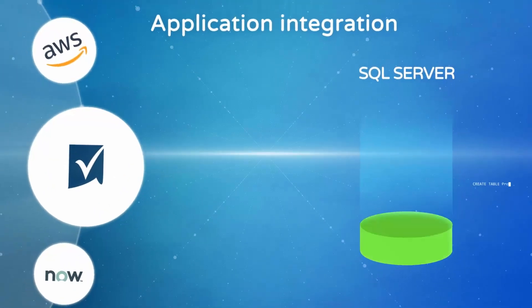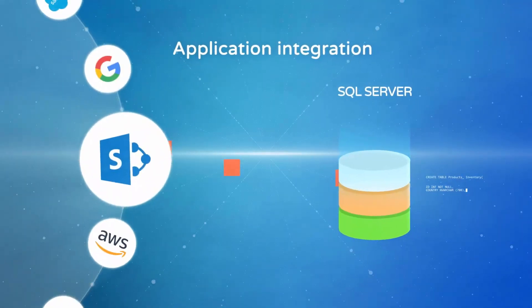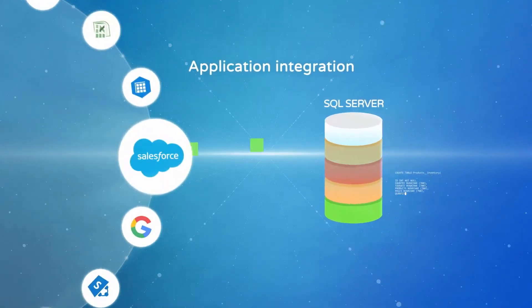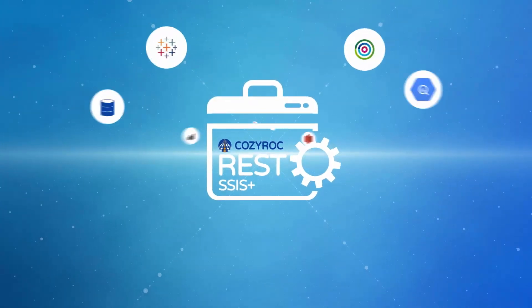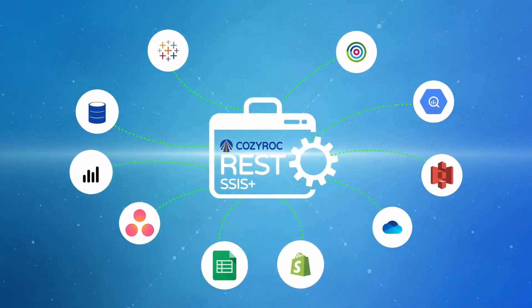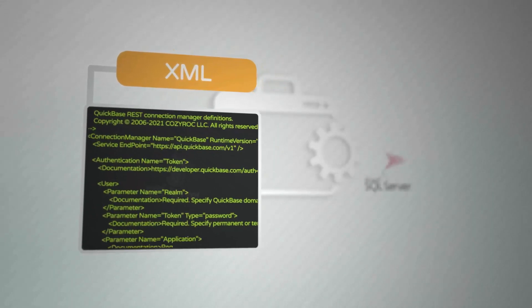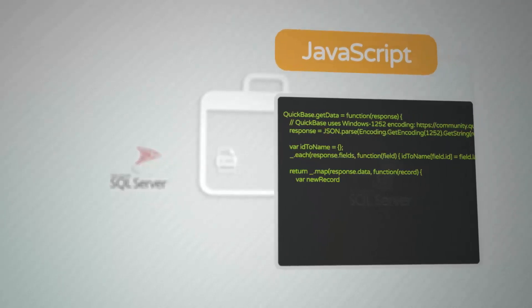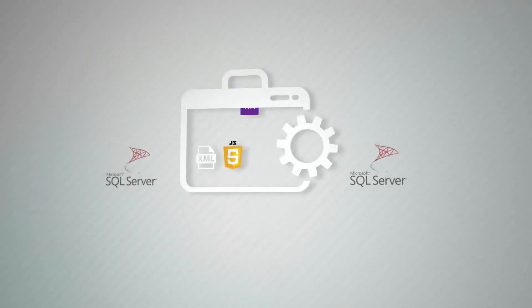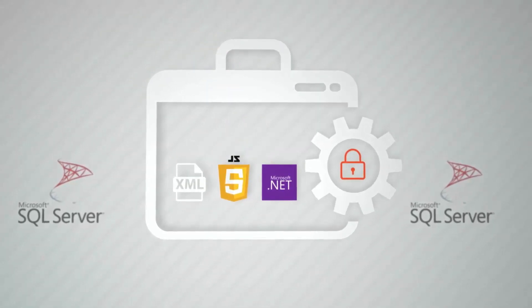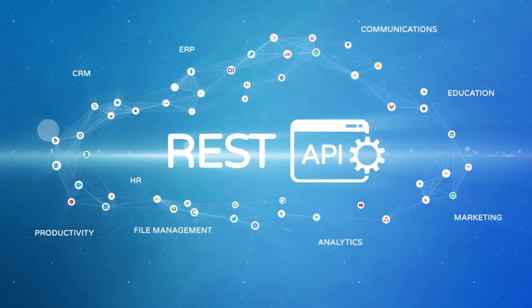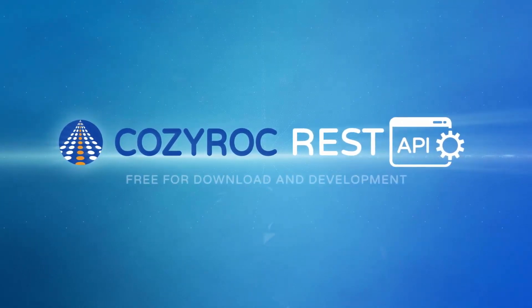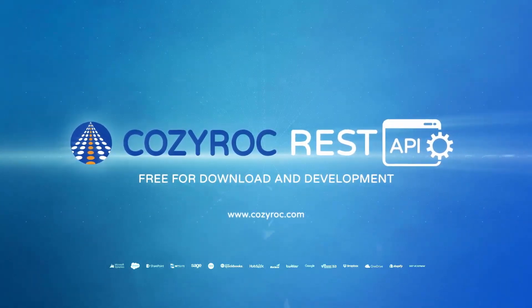If you are integrating applications with SQL Server, you know it can be quite a hassle. With the CozyRock SSIS Plus REST Framework, you can easily connect any web service. Create XML-defined configuration file. Process complex services with an embedded JavaScript engine. For additional power, you can use any .NET class in your code. All data is protected using the standard SSIS Framework. Check the growing list of ready-to-use REST configurations. Start using the CozyRock SSIS Plus Suite now. It's free for download and development in Visual Studio.